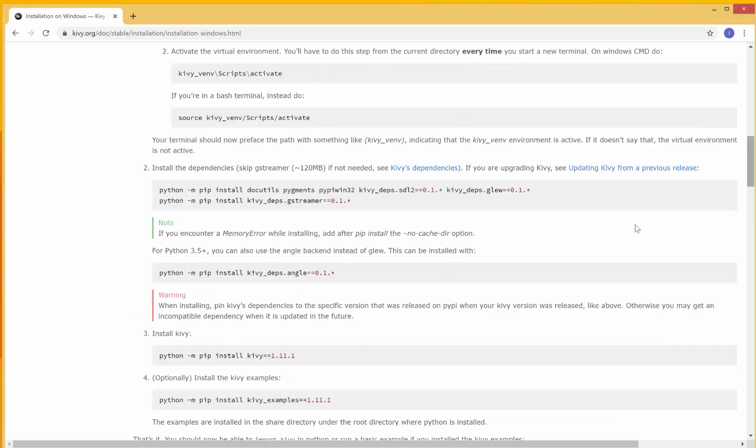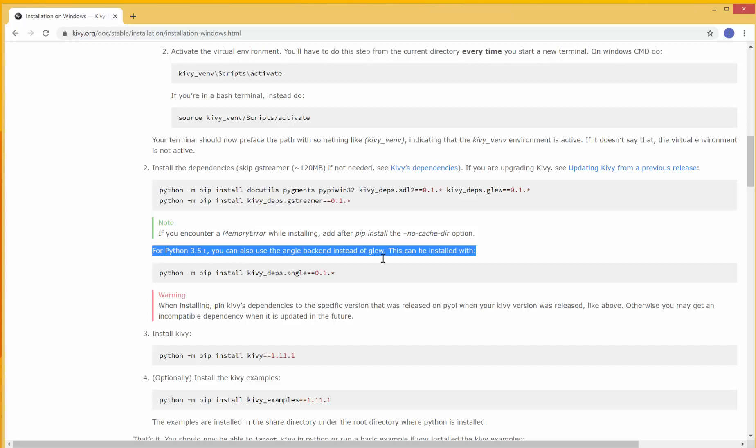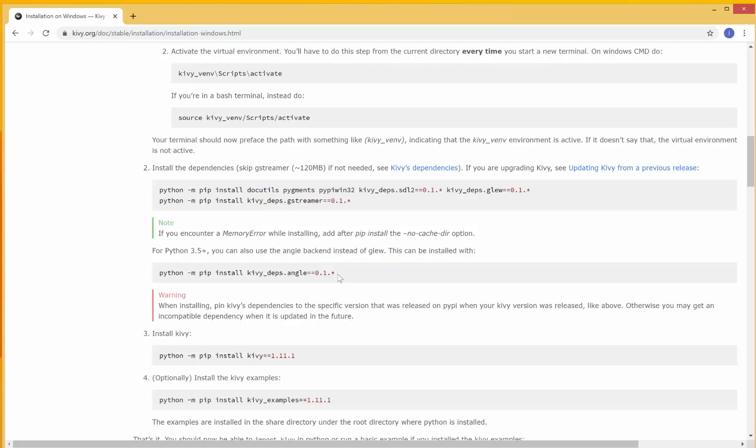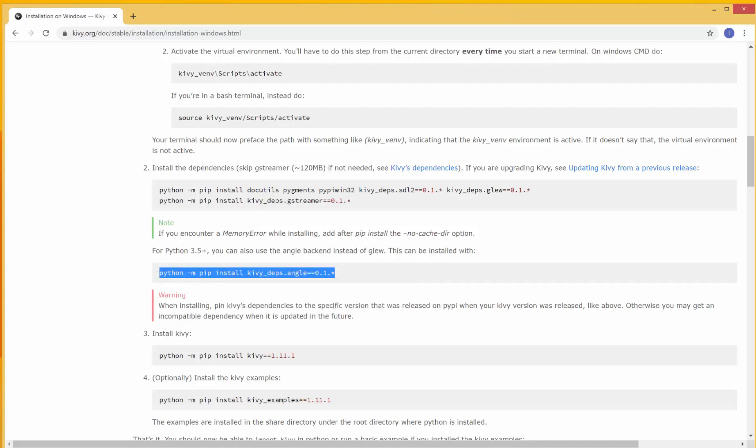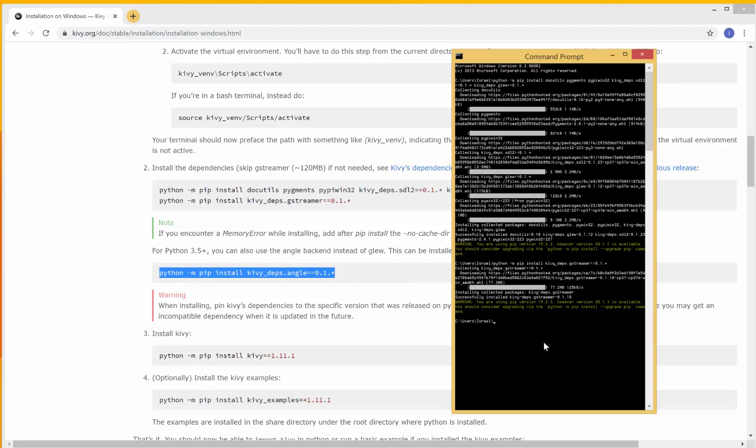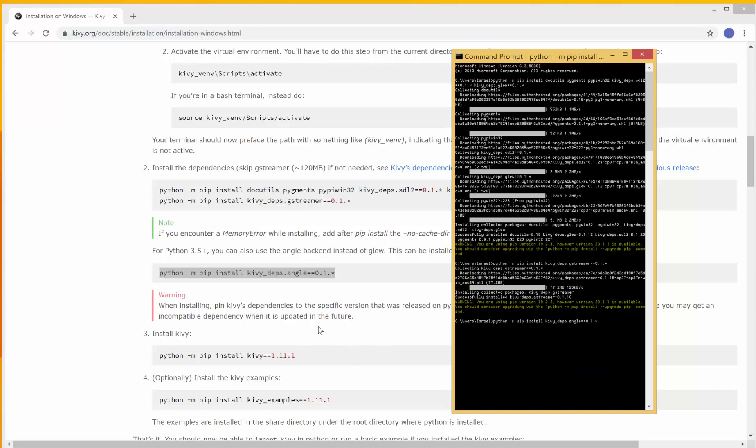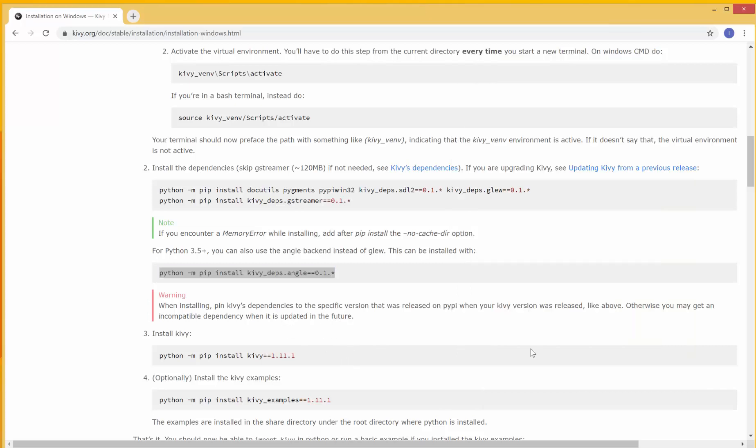Once this is done, we're going to install the angle backend as well. This line says for Python 3.5, you can also use the angle backend instead of glue. So we can install this as well. I'll copy this. Right-click, copy, and then paste it in here. Hit enter. And this was quick. It's finished installing.